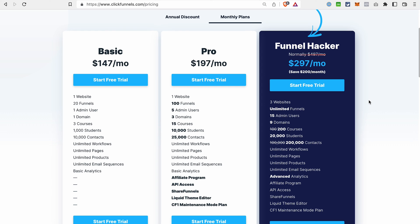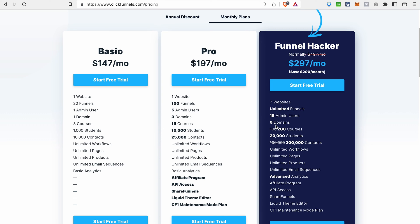The last plan for ClickFunnels 2.0 is the Funnel Hacker plan, priced at $297 per month — though the price may be increased in the future. It includes three websites, meaning three workspaces and three blogs, an unlimited amount of funnels, 15 admin users, nine domains, 200 courses, 20,000 students, 200,000 contacts, and many unlimited features like workflows, pages, and products. This plan also includes advanced analytics instead of the basic analytics available on the Pro and Basic plans.